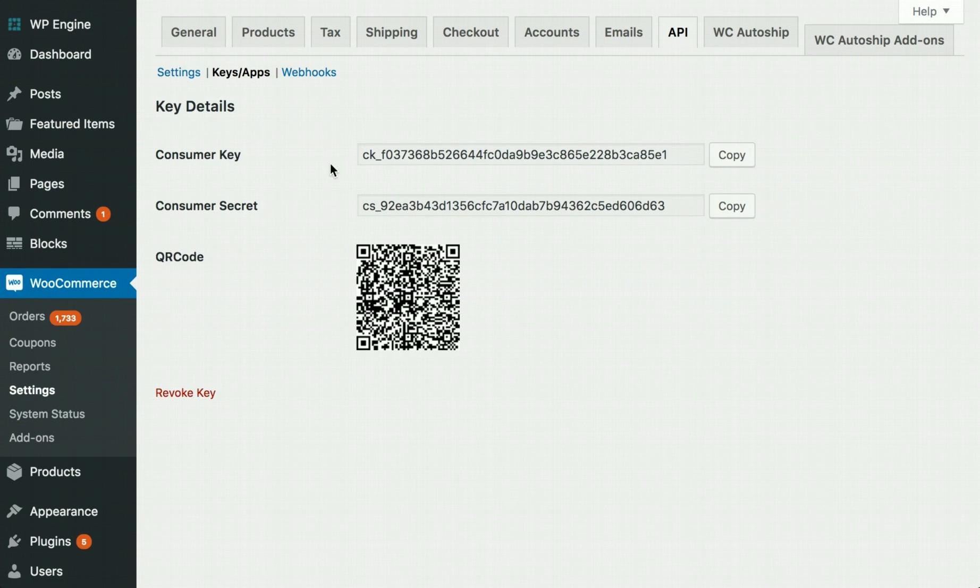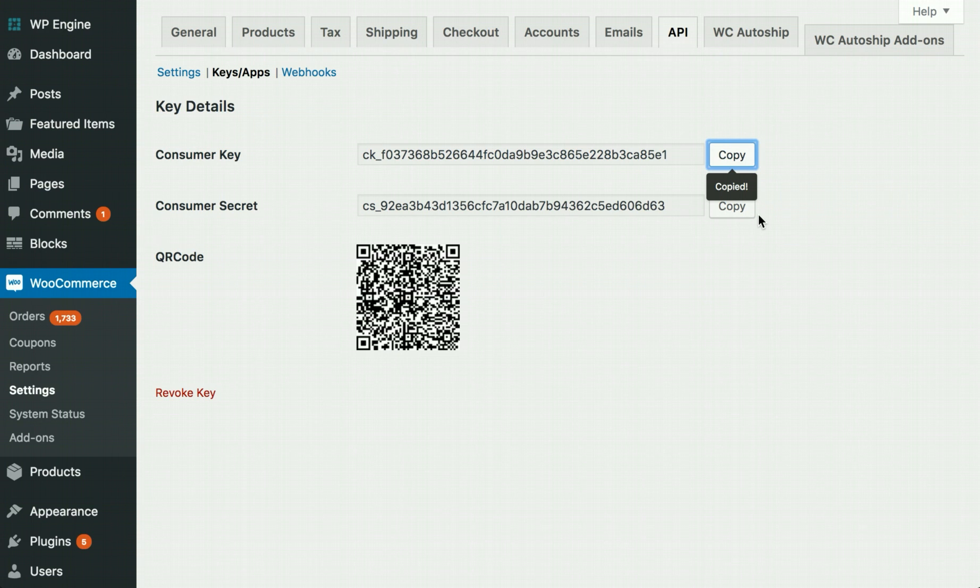You'll need both the Consumer Key and Consumer Secret values. Copy each one, one at a time, and try to keep this page open so you don't lose these values.